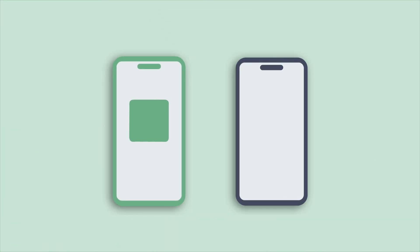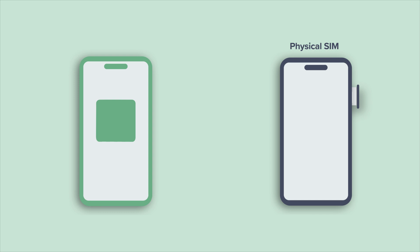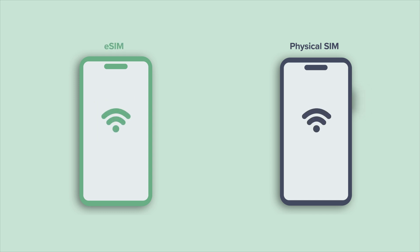When transferring a SIM, whether it's a physical SIM or eSIM, you'll also want to connect both phones to Wi-Fi so you don't accidentally lose service in the middle of transferring. All right!